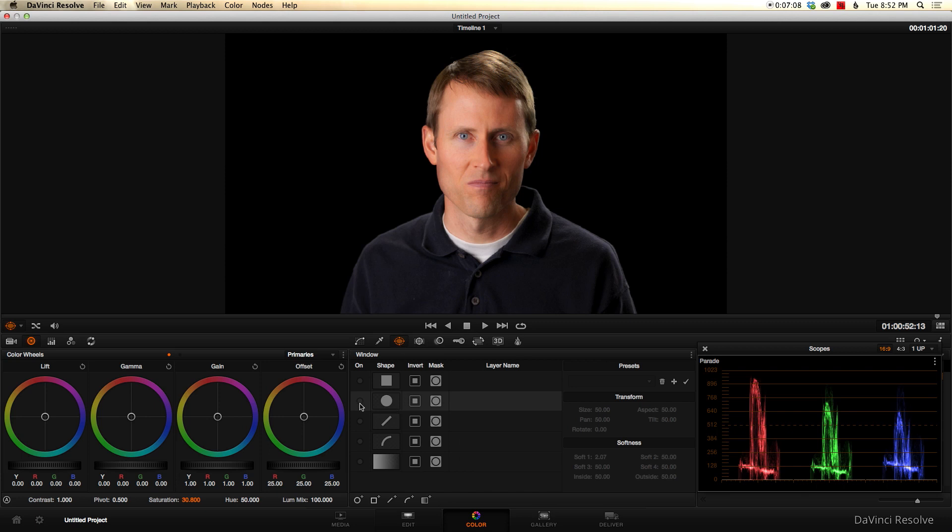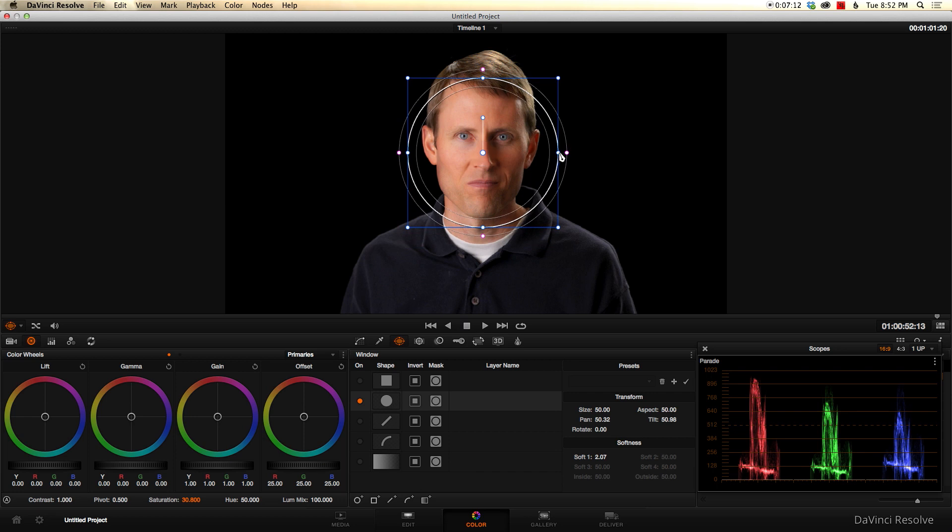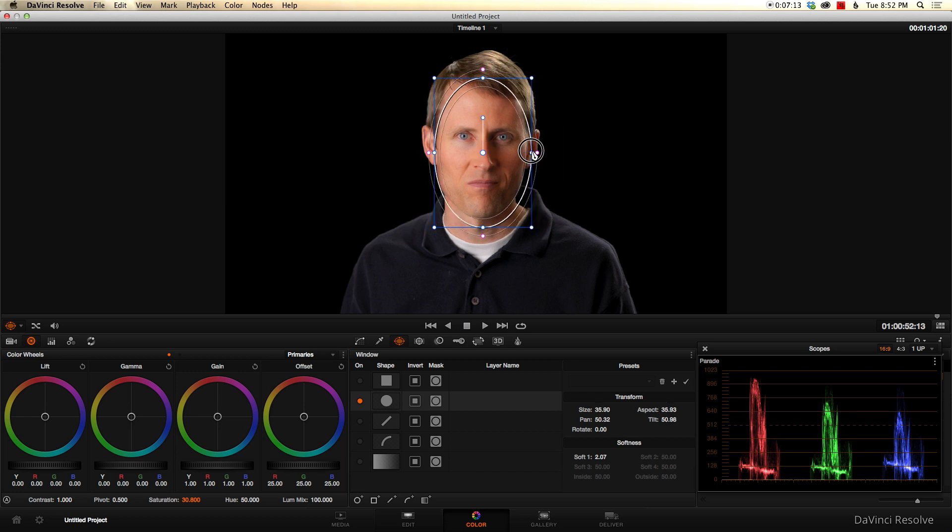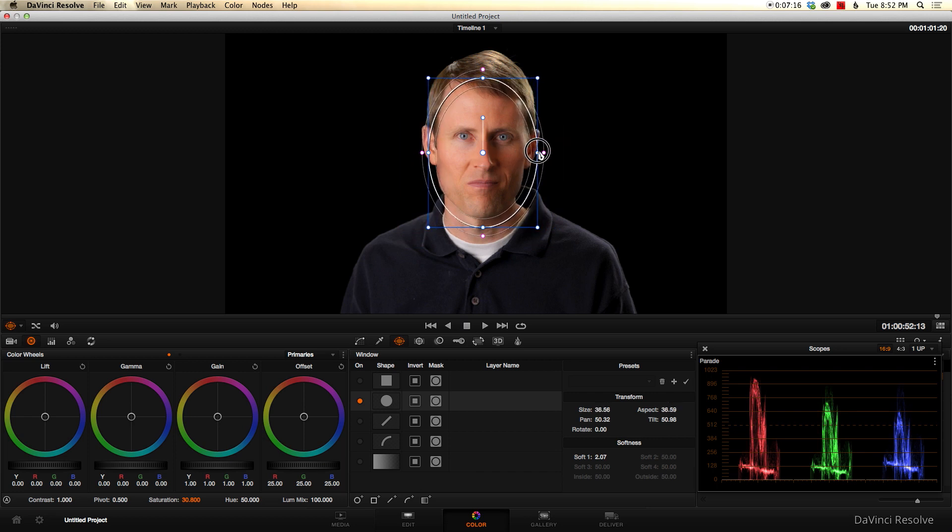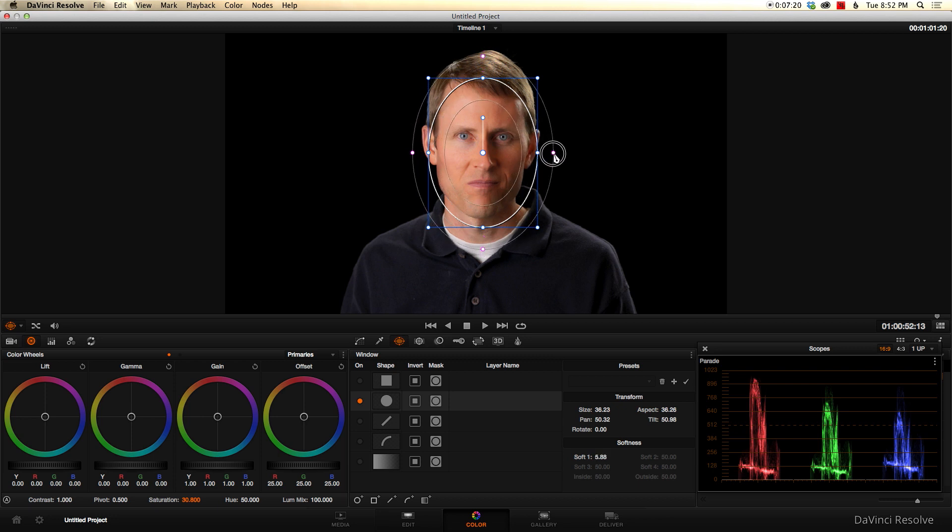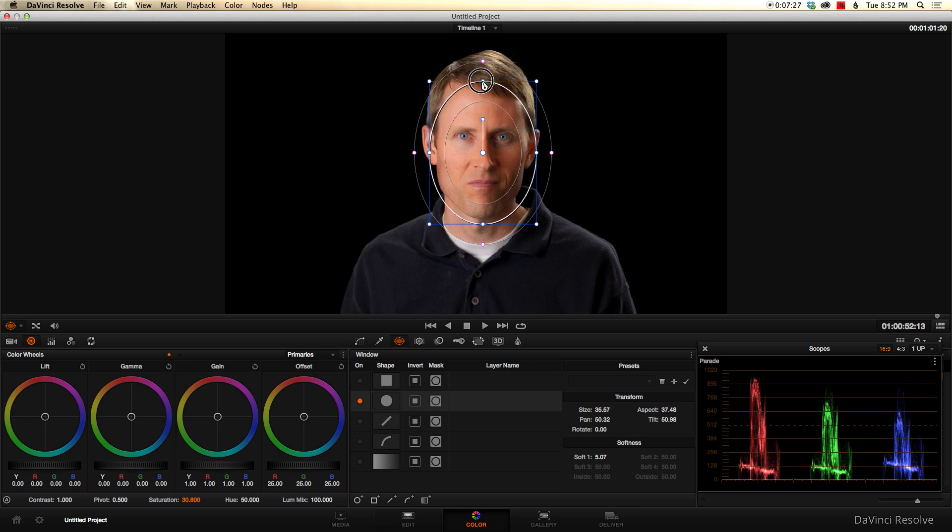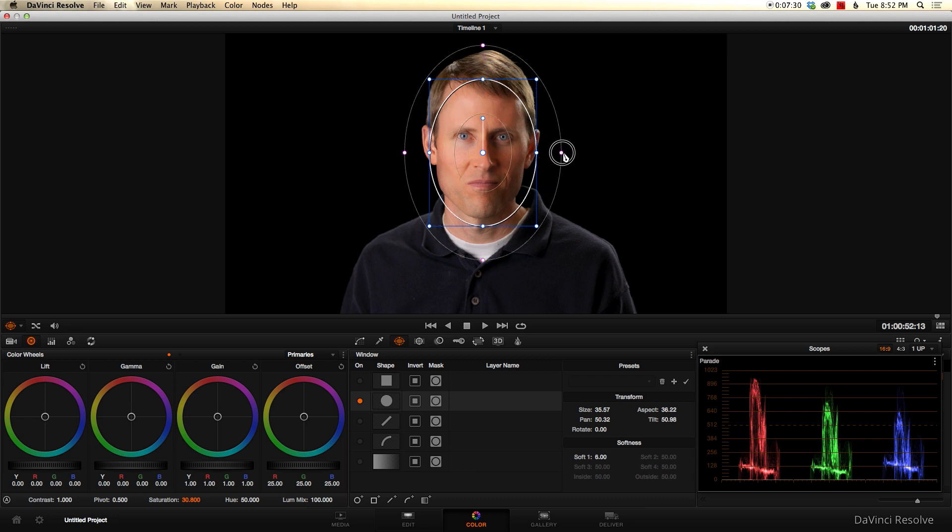Not a big deal, but if we wanted to kind of fine-tune that even more, we could come in here and use what's called a power window. And we just select that and we would just say in addition to the qualifier, which we've already chosen, we also want to narrow down the parts that we affect to just here. So what I do first of all is kind of size it so that it's covering my face.